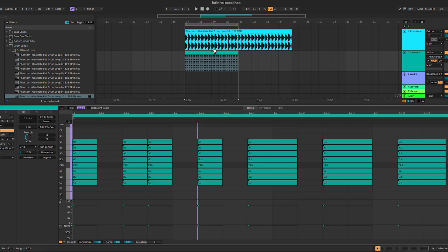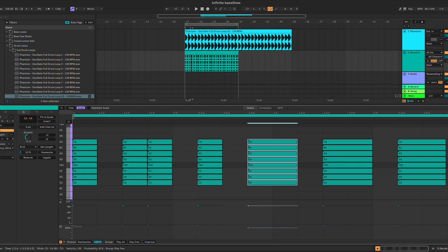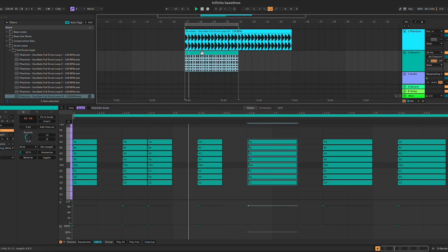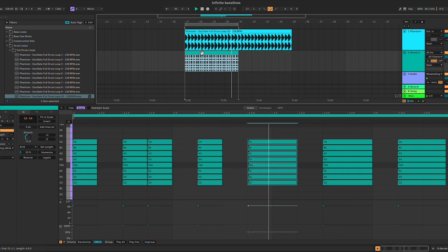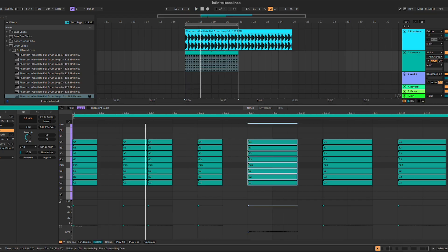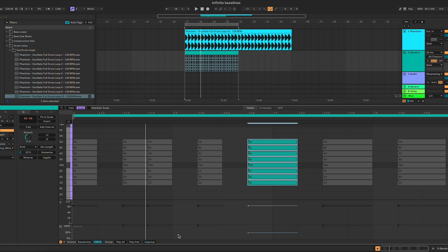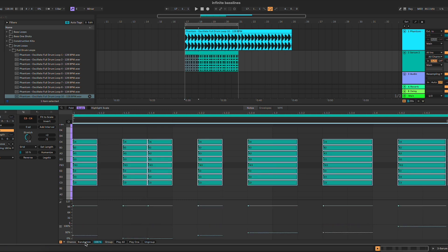I'm going to show you a couple more tricks and tips. If we go into the chance section, we have 'Chance Randomize', which randomizes the chance of the different notes being played. If we reduce that to around 50%, this note is going to have a 50% chance of being played — so sometimes it gets played, sometimes it doesn't. You can click on randomize, select everything, and you will have different values for all the different notes.